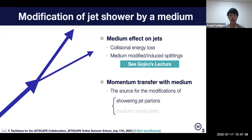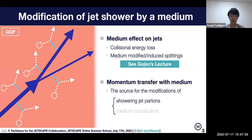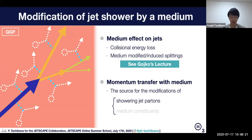When we have a medium, the jet partons can interact with the medium — jet particles are kicked by the medium constituents. Through these kicks, the jet can undergo some energy loss, collisional energy loss, and also this scattering can cause modification of the splitting. The scatterings can sometimes cause additional splitting of the jet.